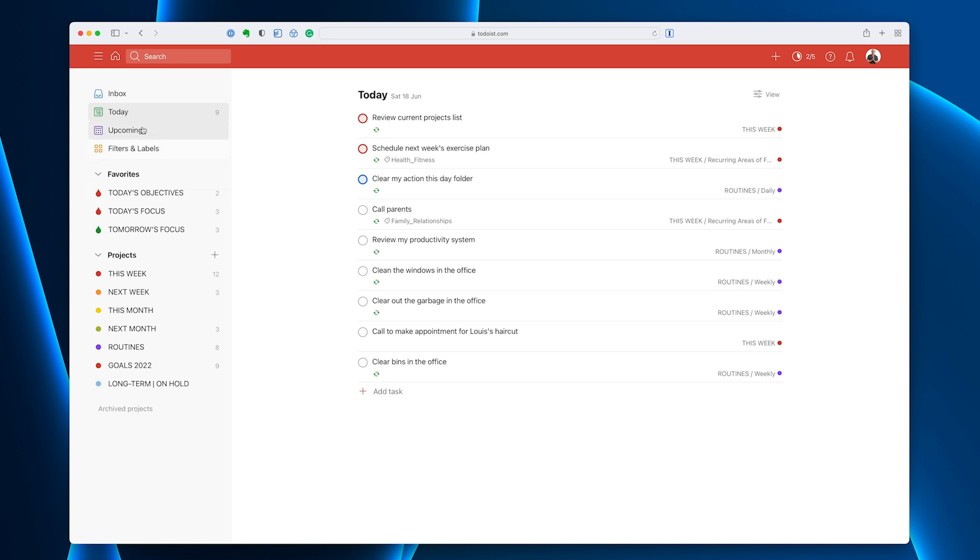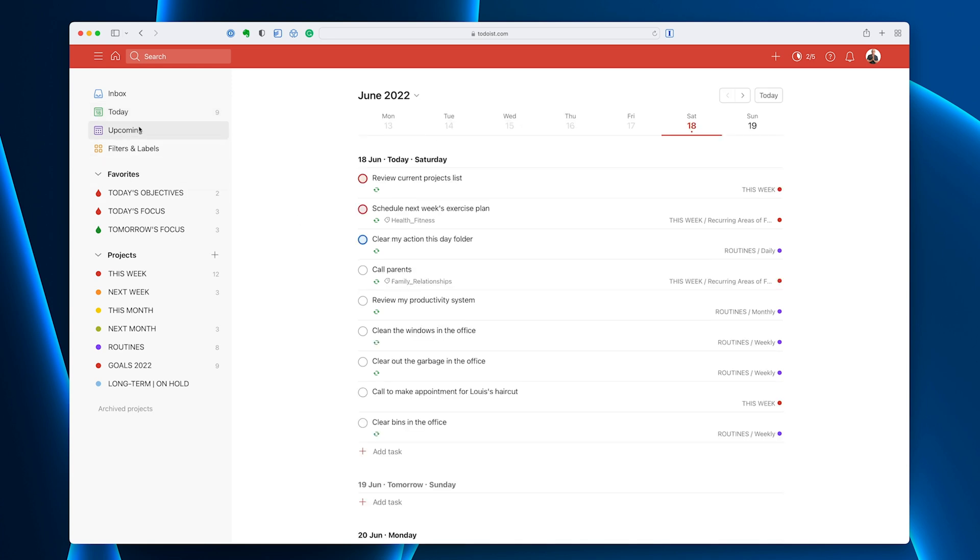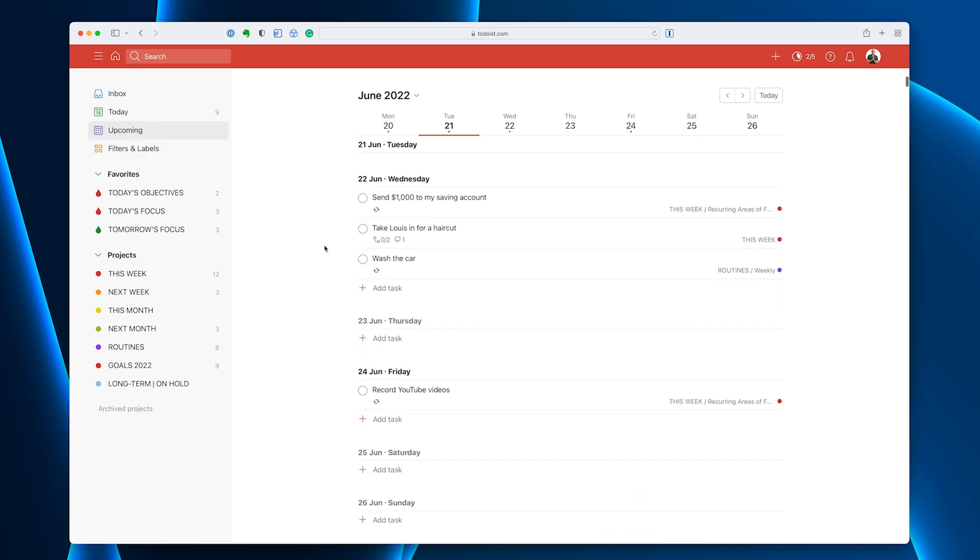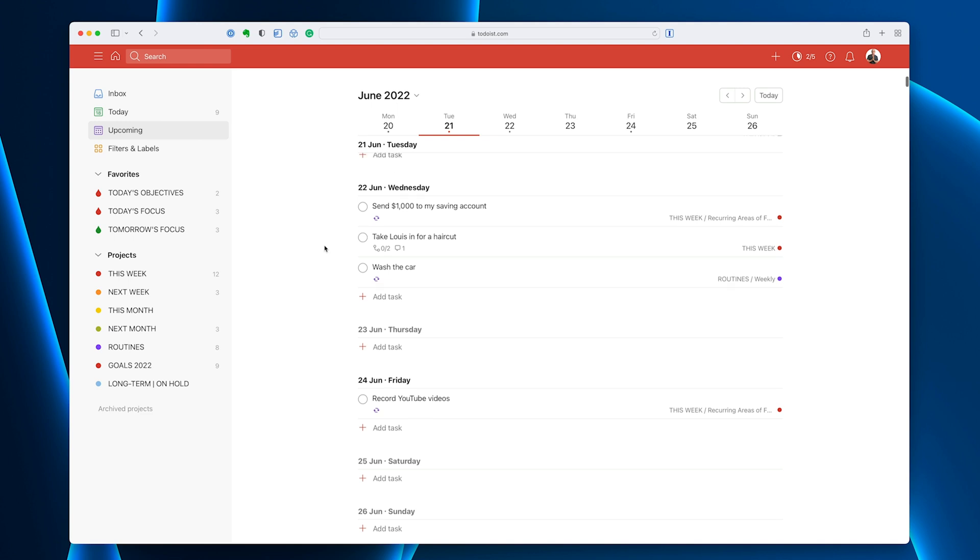So if we just look, upcoming is a unique filter, for example, that Todoist created. It's basically a default. You can't remove it. You can't hide it. It's just your upcoming view, which is great. It's there if you need to use it. I know a lot of people do like to use this to plan their week, and that's fine.